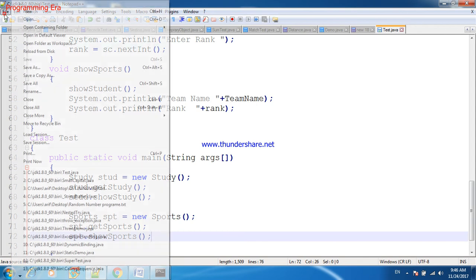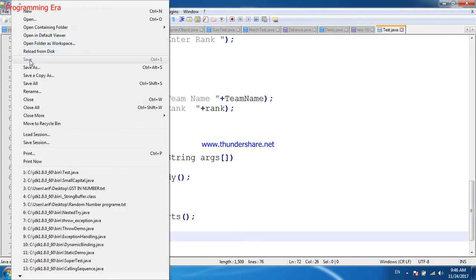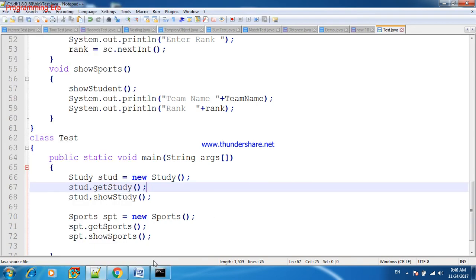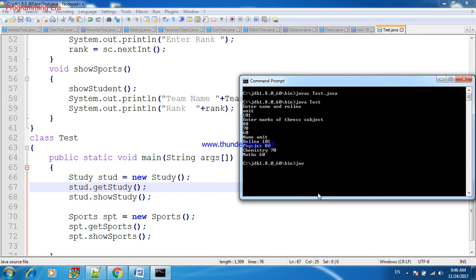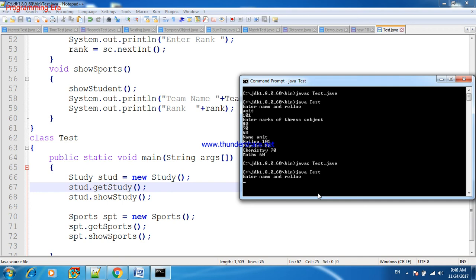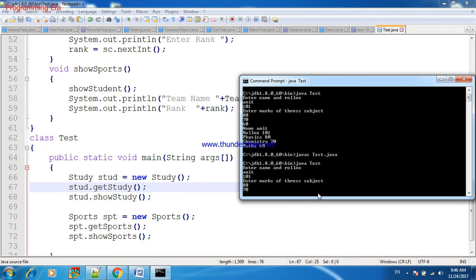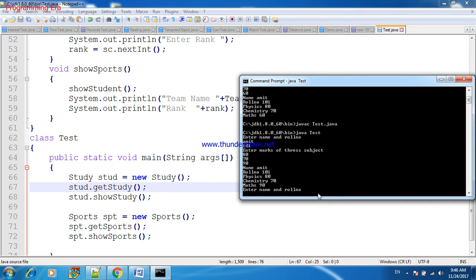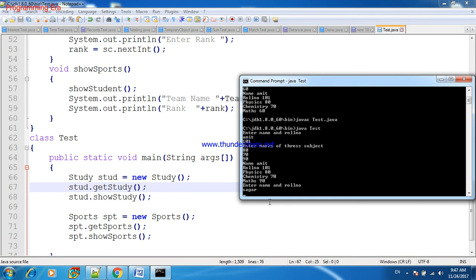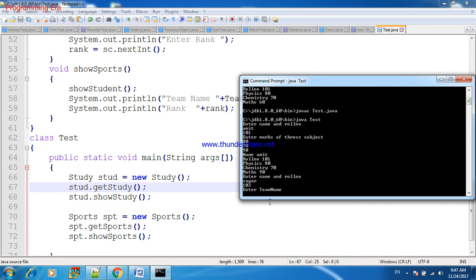We will save this file again, and after that again compile Java test. Now first of all this method is executing getStudy, so we will fill detail of student for study. Amit, role number, and marks. Now this is the display of study. Now it is asking for Sports class: enter name Sagar, role number 103, and team name.